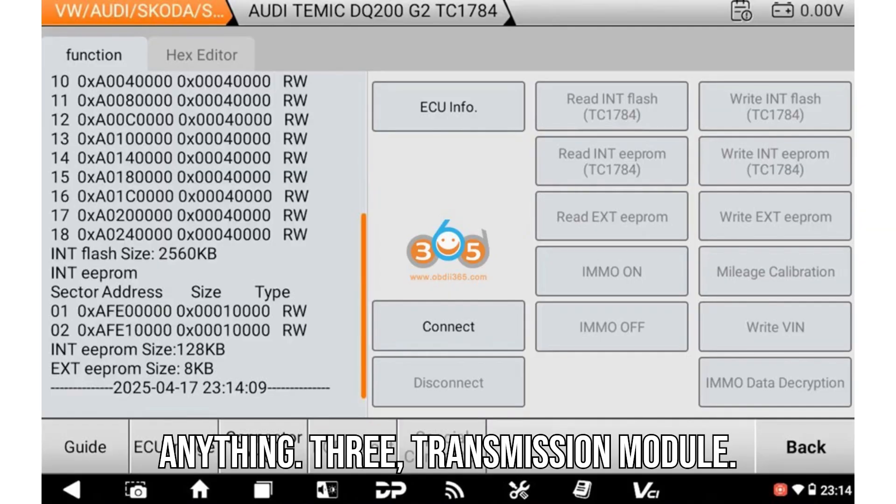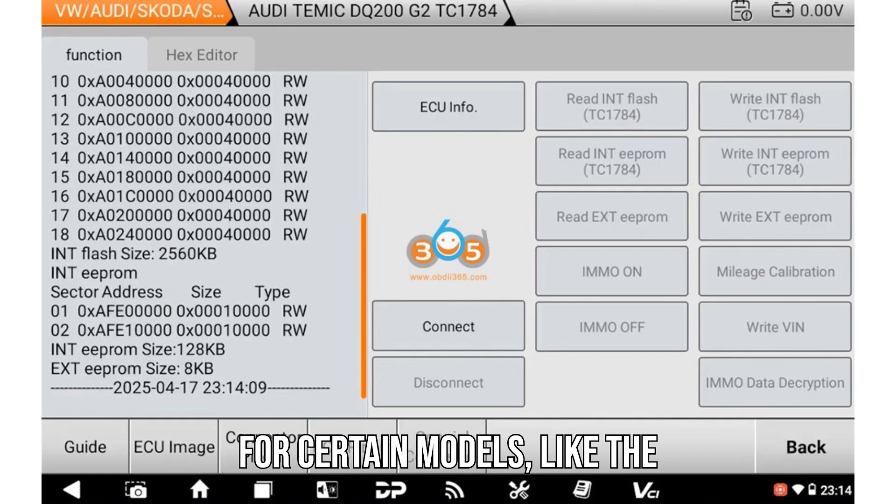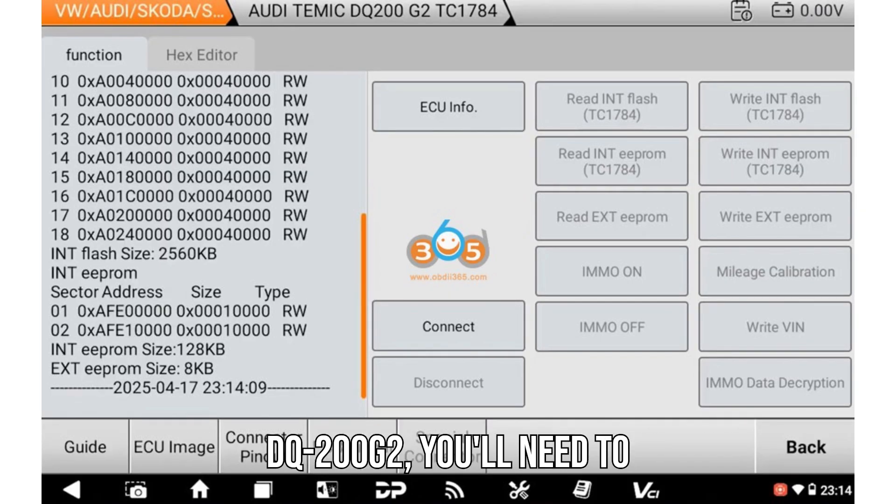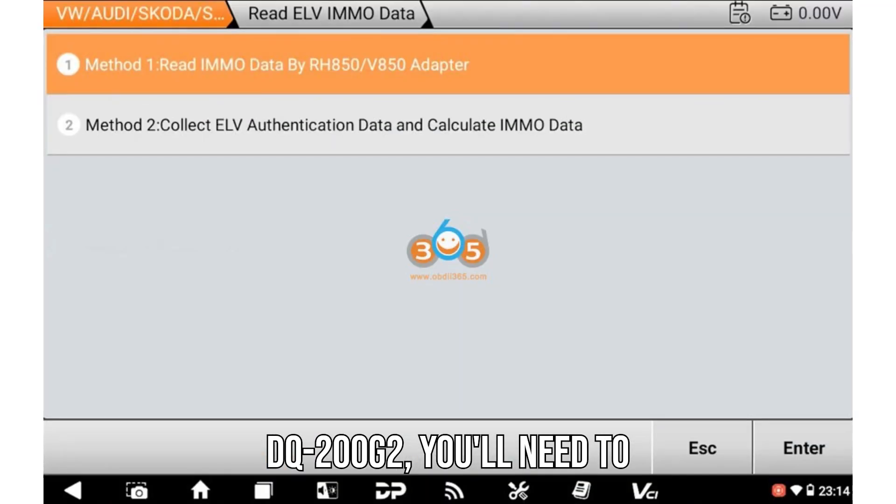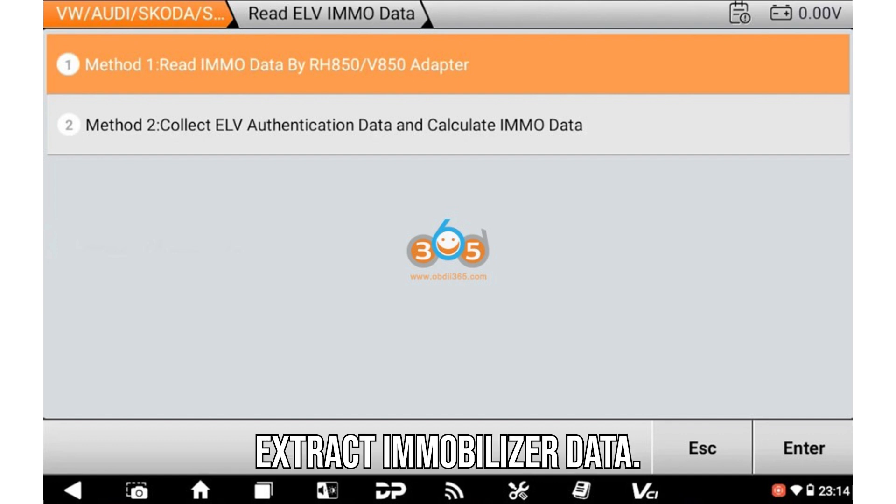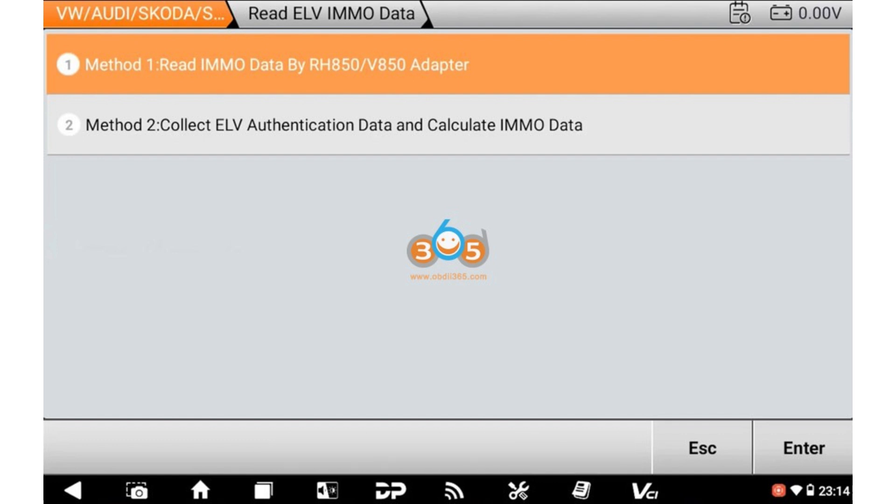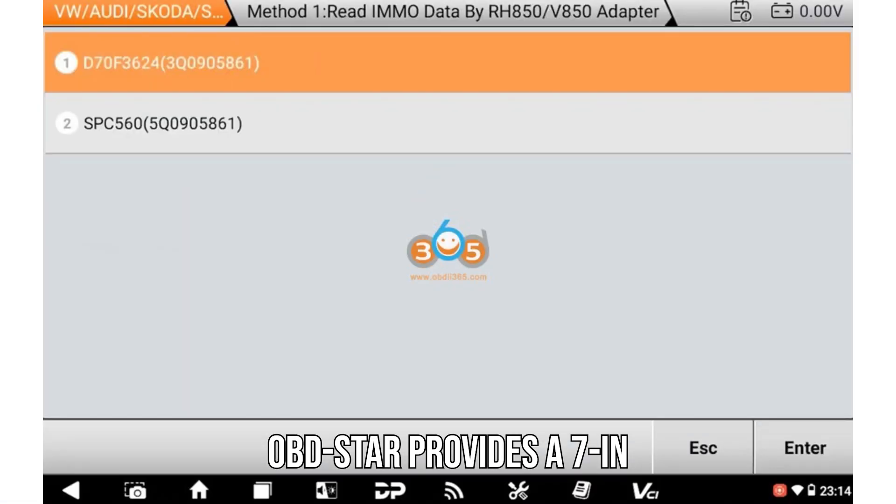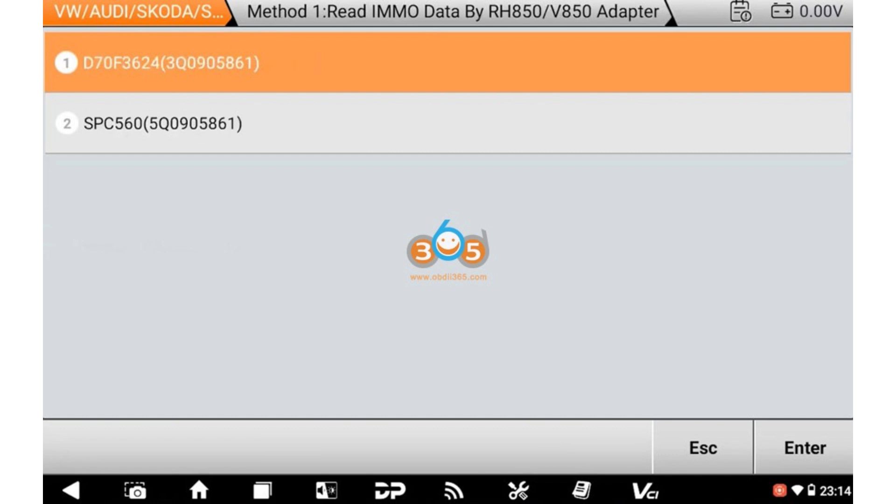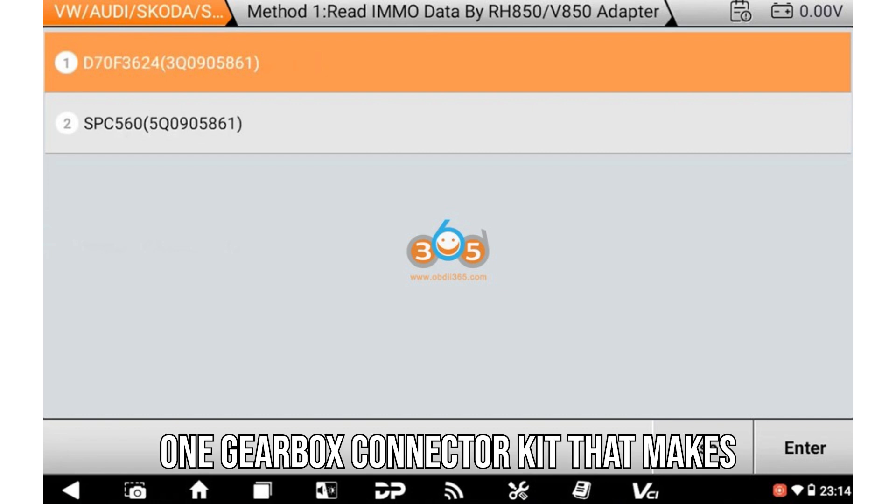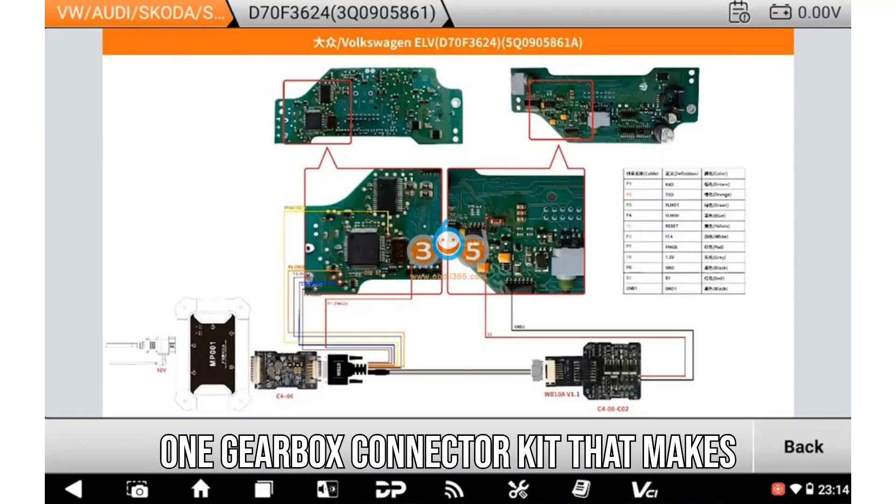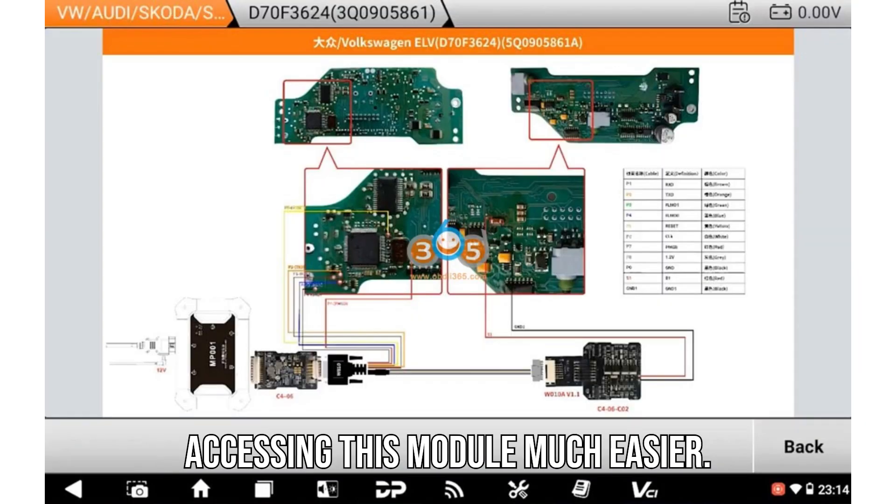Three: Transmission module. For certain models like the DQ200G2, you'll need to extract immobilizer data. OBDSTAR provides a 7-in-1 gearbox connector kit that makes accessing this module much easier.